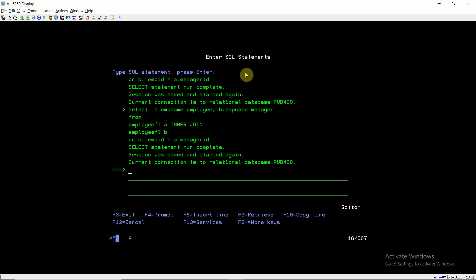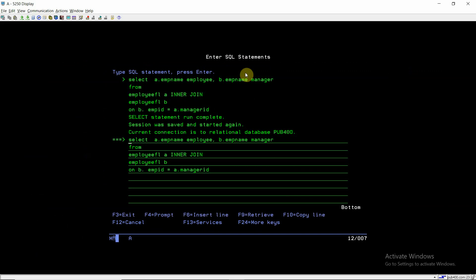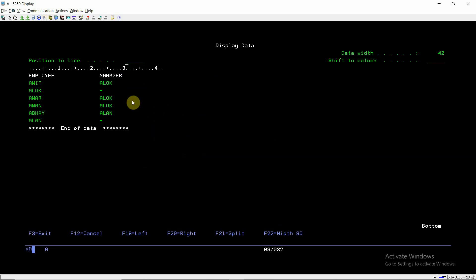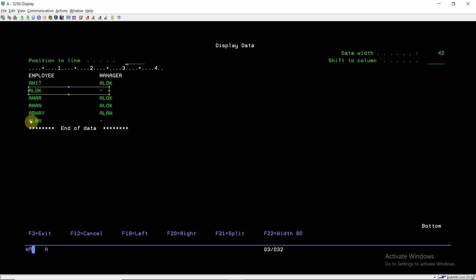This is how the self join query works using inner join — we join the table twice in a SQL query. Now I'll use left join instead of inner join. Using left join we get: Alok is the manager of Amit, Amar, and Aman; Alan is the manager of Abhay. But Alok and Alan don't have any manager, so they are blank. We get two more records using left join compared to inner join.